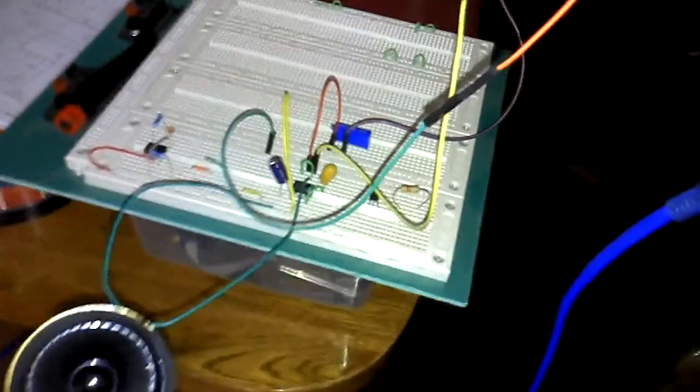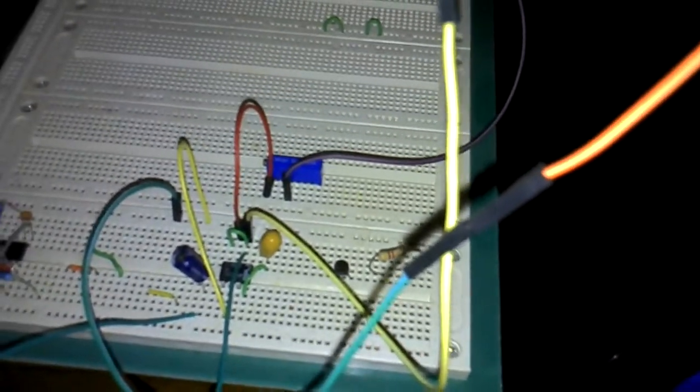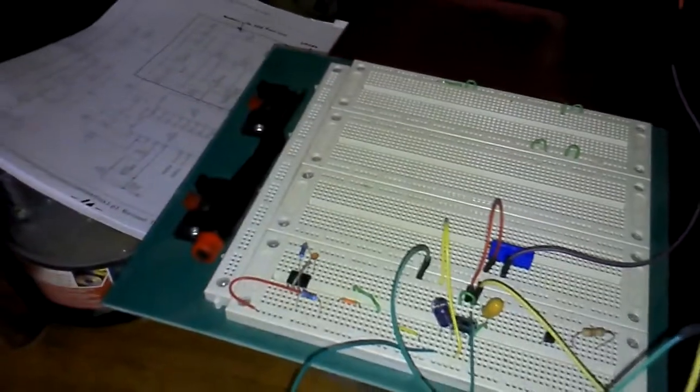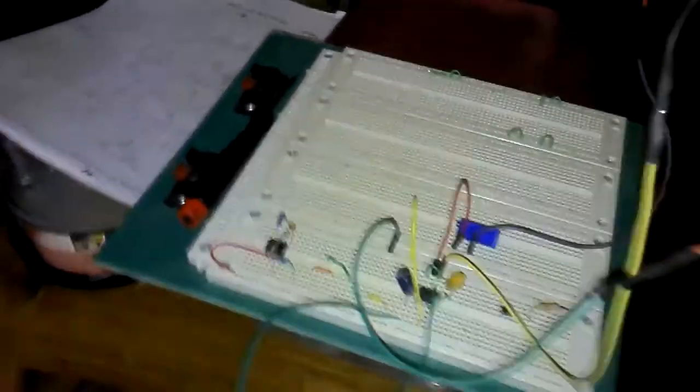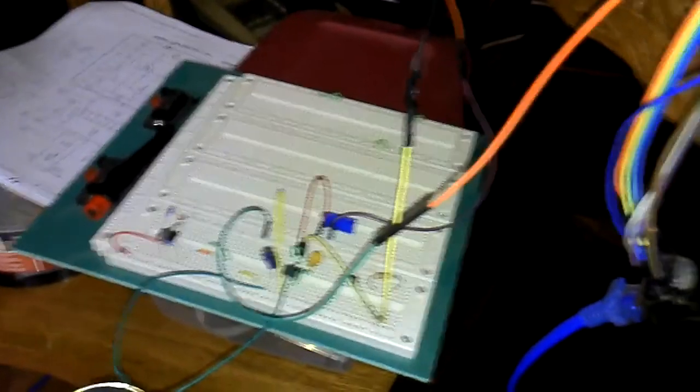I am running it through a LM386 audio amp. I think the gain is set at 100 with the 10 microfarad cap between pins 8 and 1.